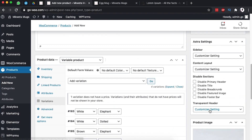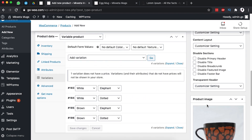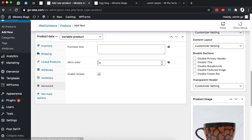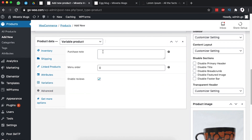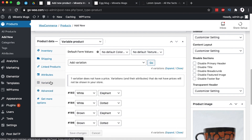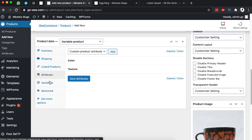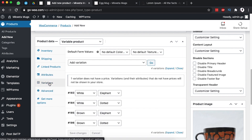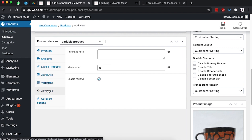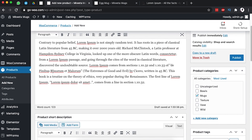Under Advanced we can enable a purchase note that will be sent to a client once they order a specific item. We can also enable reviews so that clients are able to review our products. Everything looks good — we've added our attributes, our variations, and enabled reviews.